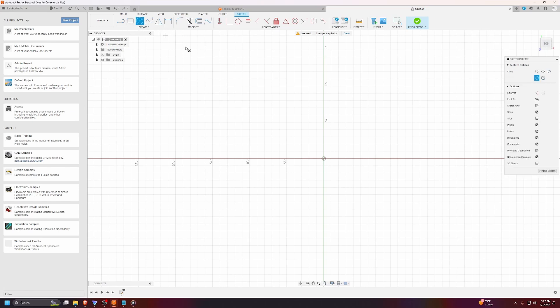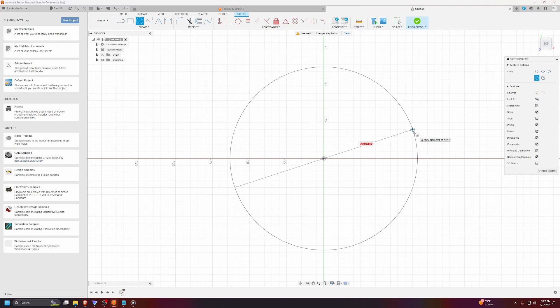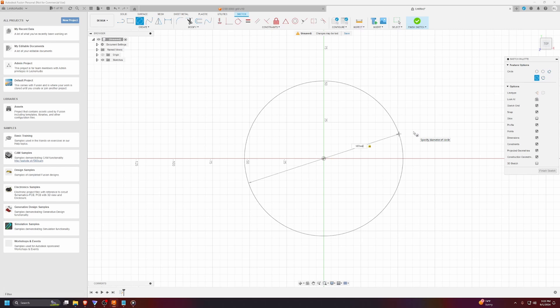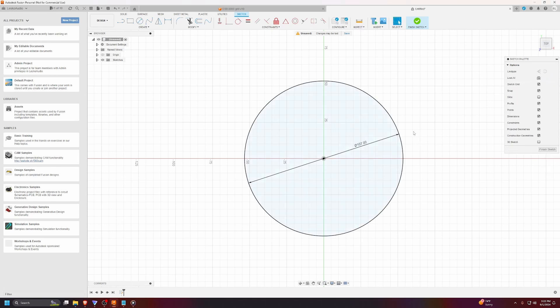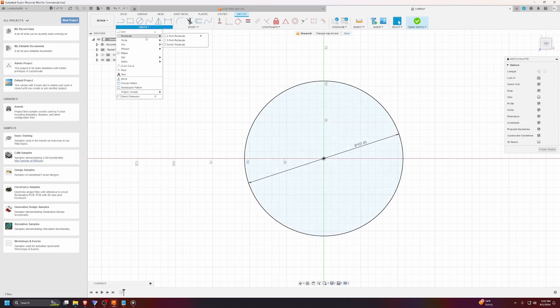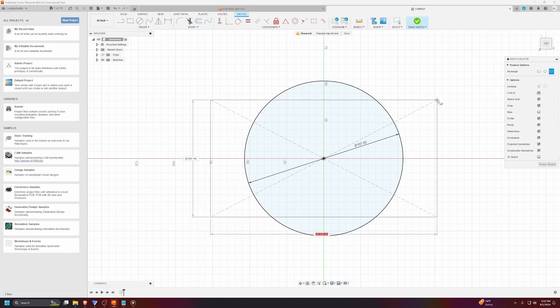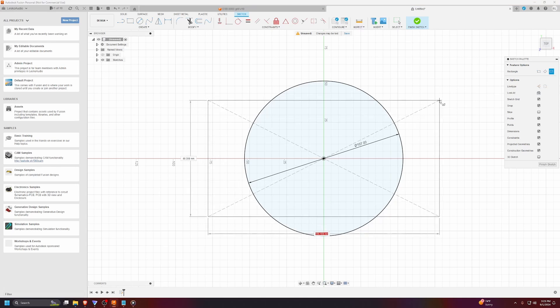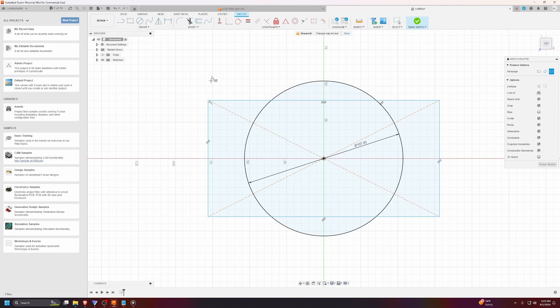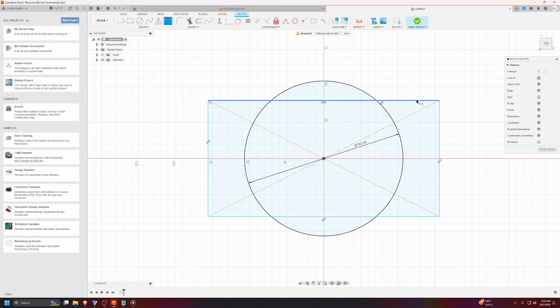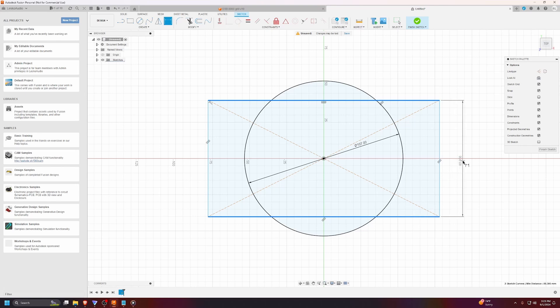So, I'm going to start with a circle. The dimensions were 108, so I'm going to make mine 107 to reduce that one millimeter. Then I'm going to create a center rectangle, and drag it from the center, and place it like that.